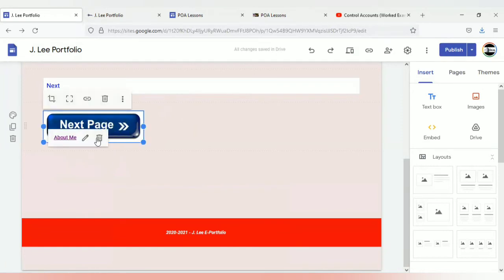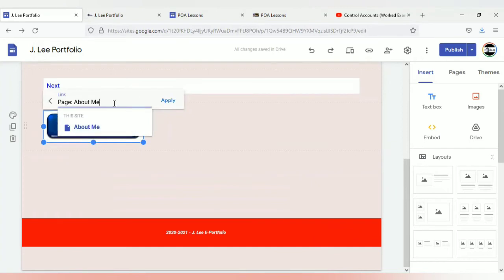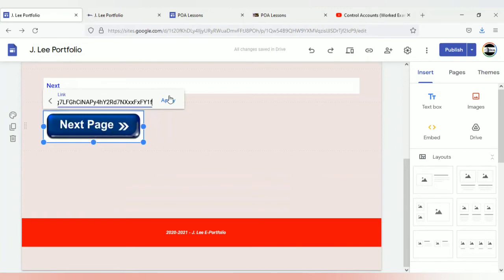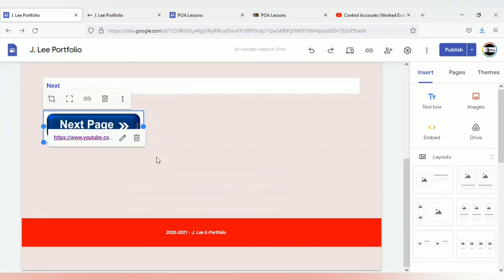If you don't want the link, you can always select it and delete it. If it's an image you want to add a URL to, take out the existing link, copy the URL, paste it, and then select apply. So you could link it to other pages within your site, within your portfolio, or you could link it to an external URL. That is basically adding links to pages, adding links to images, text, etc.